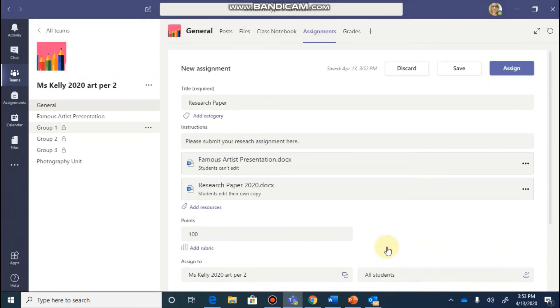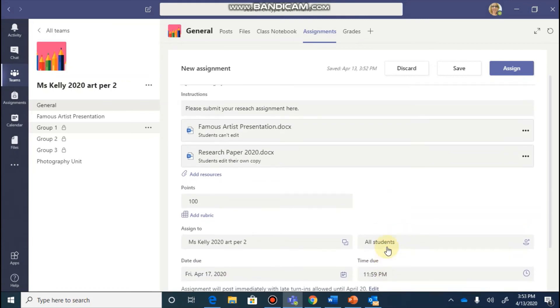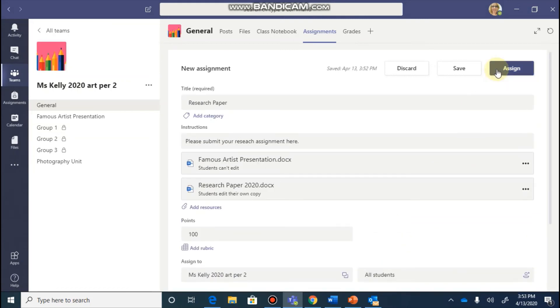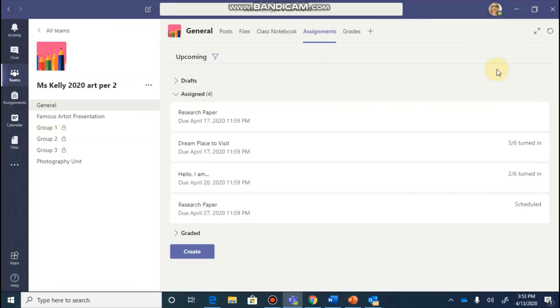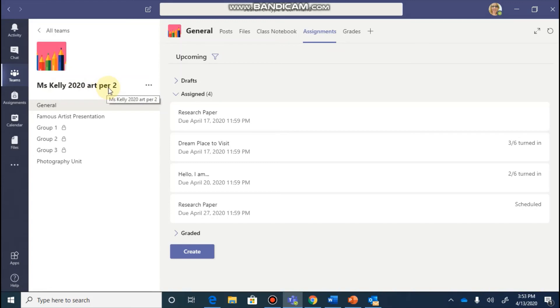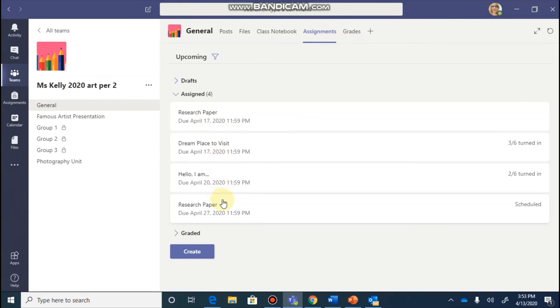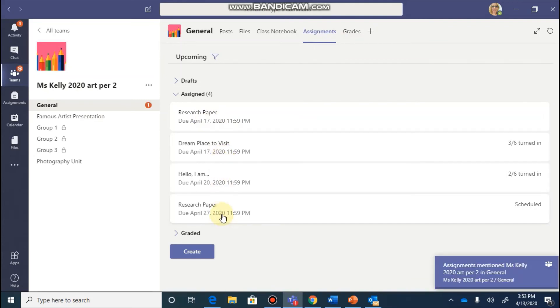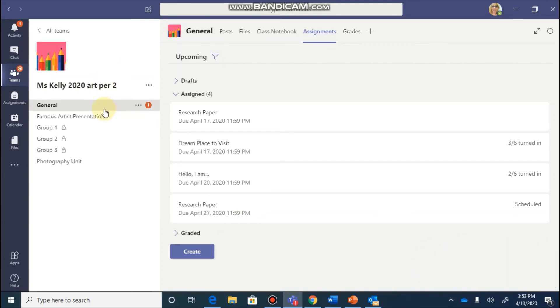And once you are all finished with this, you can click the assign button. And this is now going to assign it to your students. So here in my Miss Kelly 2020 Art Period 2 team, I'm under my general channel and I found my assignments. And you're going to see that these are four assignments that I have for this class. You can also see a notification pops up that this assignment has been posted to my general channel.